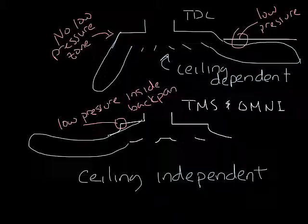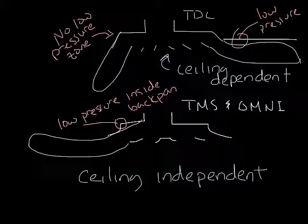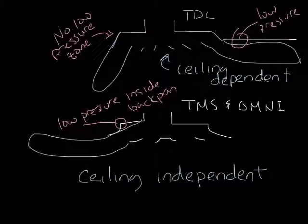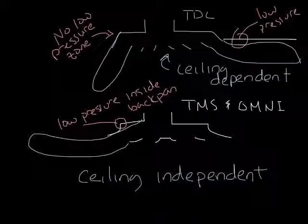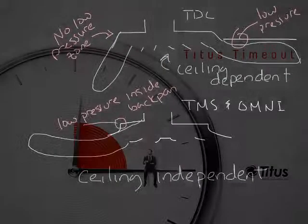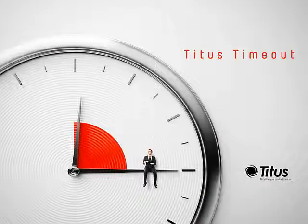So you need to remember that if you have an open ceiling, you need to select a ceiling-independent diffuser to maintain the air pattern and allow the diffuser to perform the way it should for optimal mixing and comfort. So that covers ceiling-dependence and ceiling-independence. Thanks for taking a time out with us.